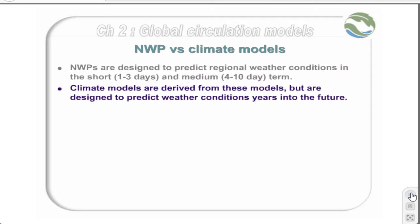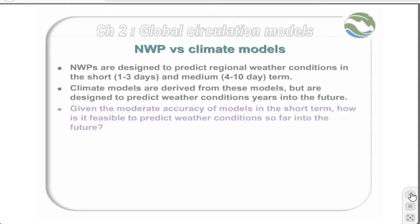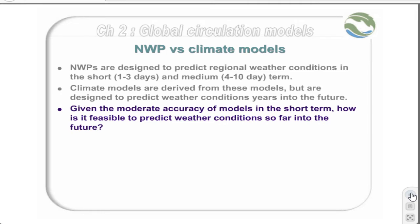Climate models, on the other hand, although they are derived from these models, are designed to predict weather conditions many years into the future. Given the moderate and best accuracy of models in the short-term, how is it feasible to predict weather conditions so far into the future?